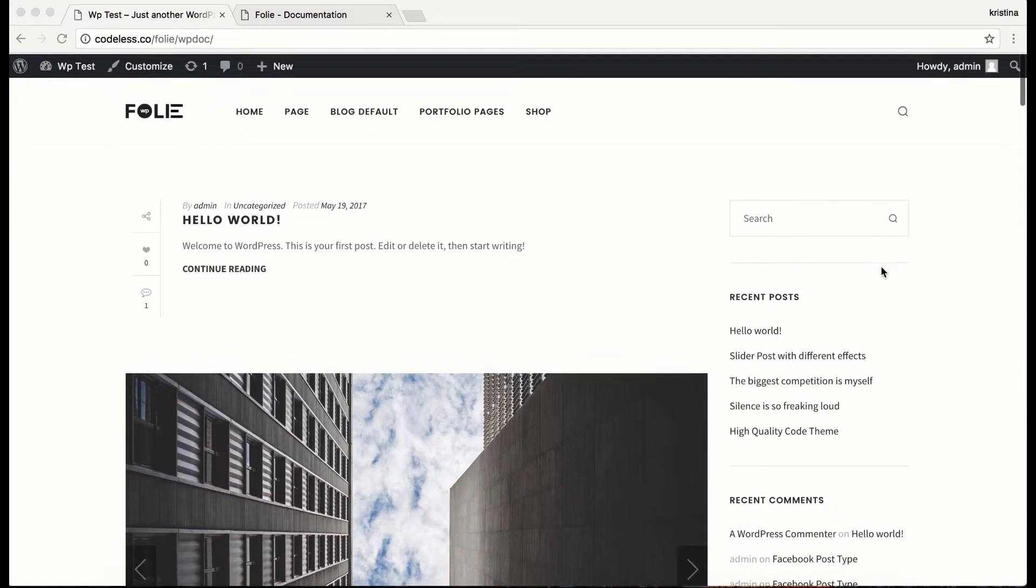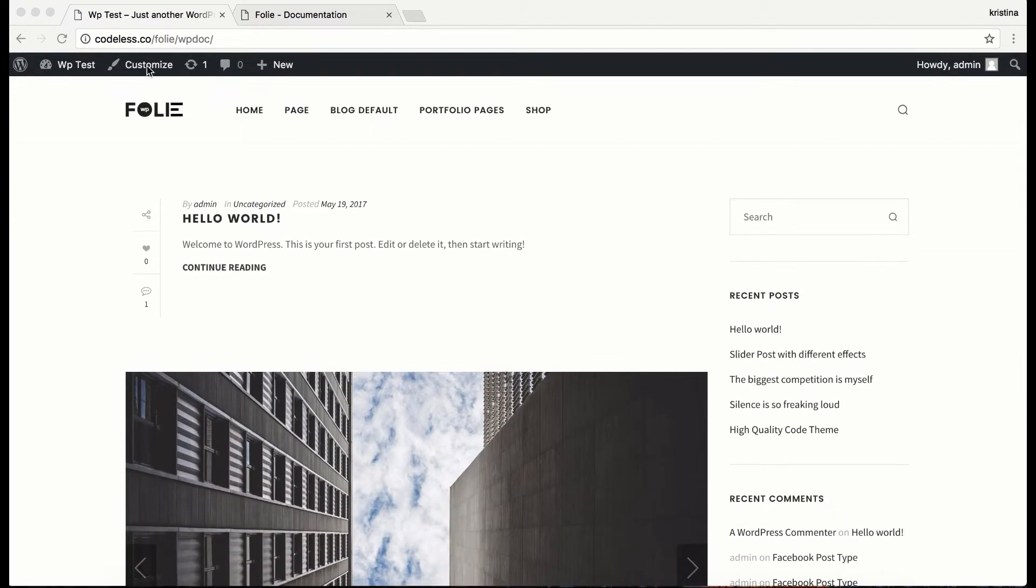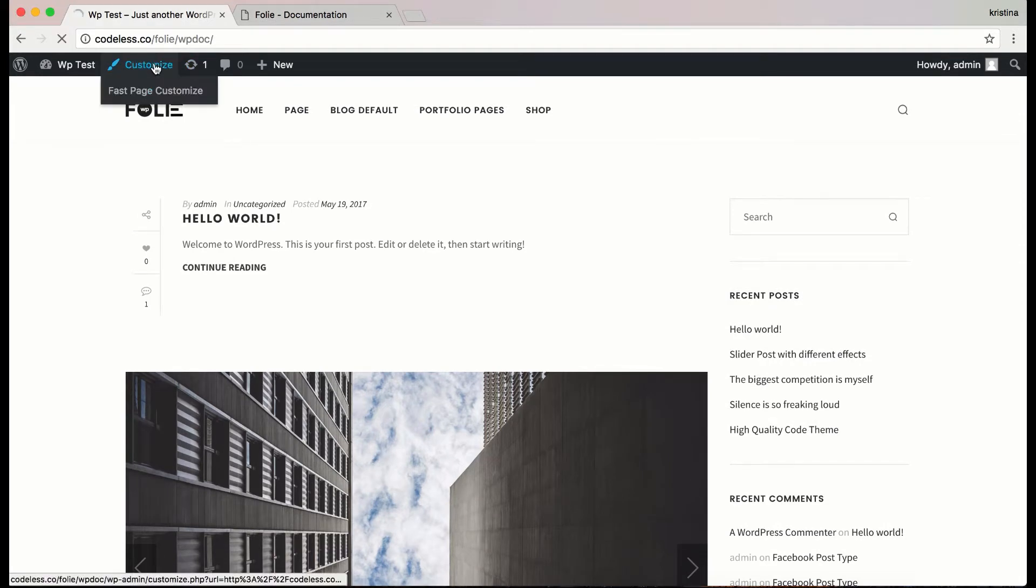It is intuitive and simple. But to see how it works, let's first customize the site.